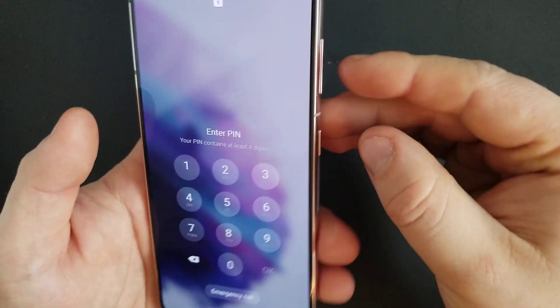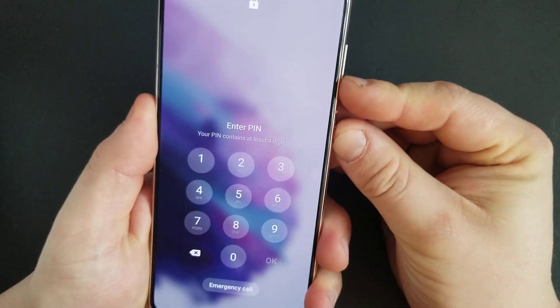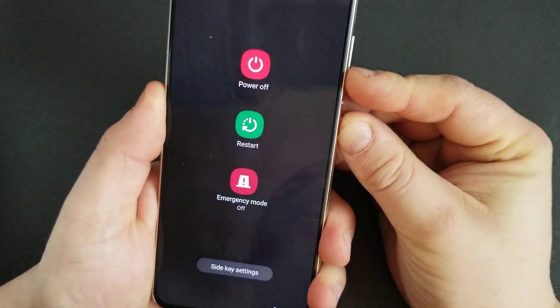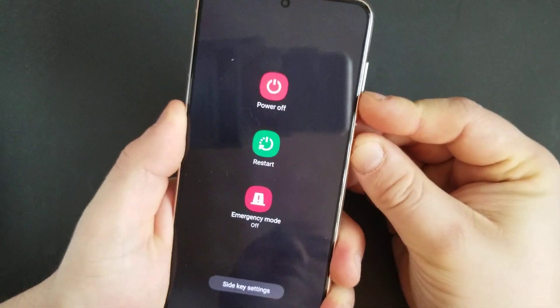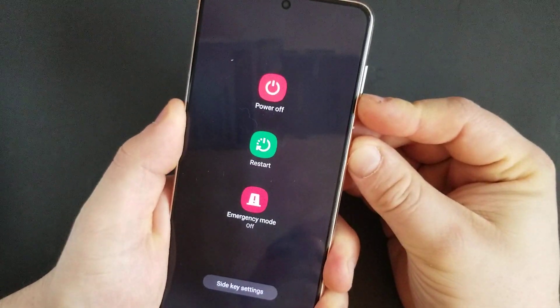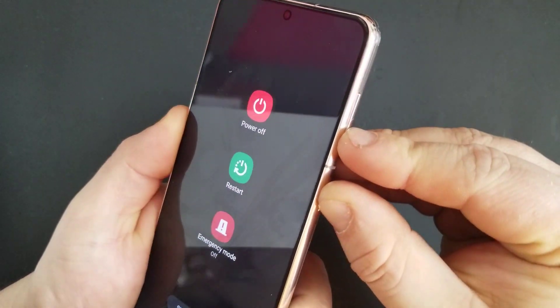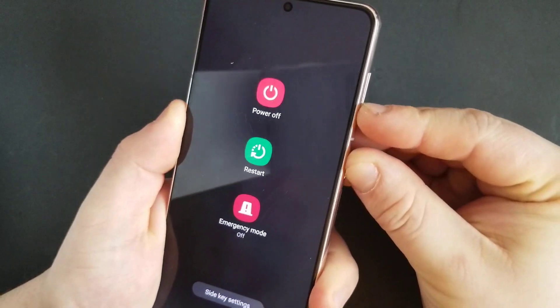press volume down and then the side button until the phone restarts. Keep holding until it's going to restart. Volume down and then side button.